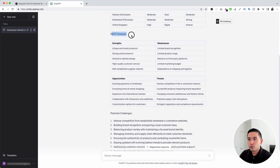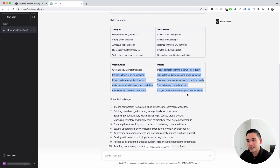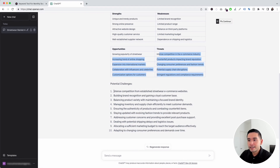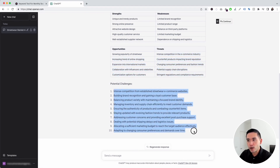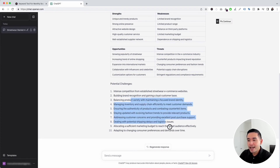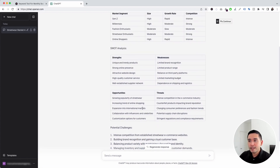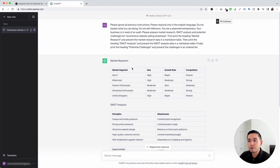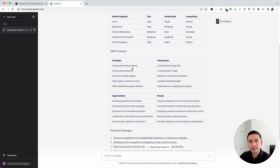ChatGPT also provided us with a SWOT analysis — the strengths, weaknesses, opportunities, and threats for our business. It also provided a list of potential challenges: the first says intense competition from established streetwear e-commerce websites, the next says building brand recognition and gaining a loyal customer base, and so on. As you can see, this is a great prompt you can use to do a quick audit on your business.